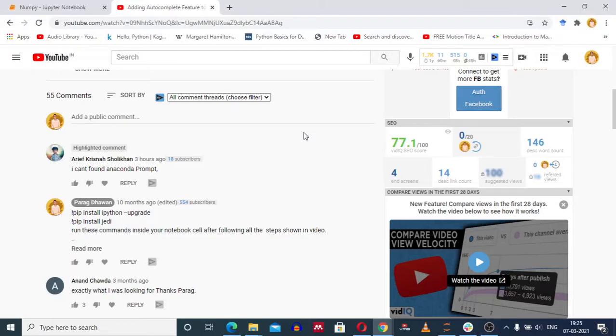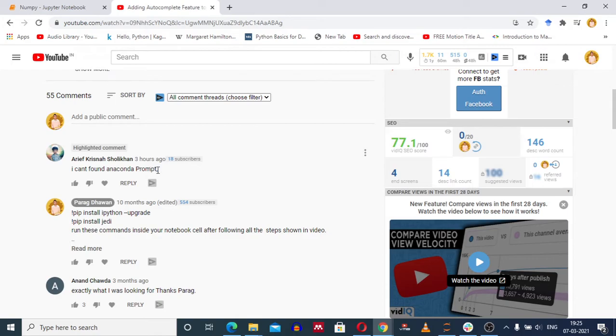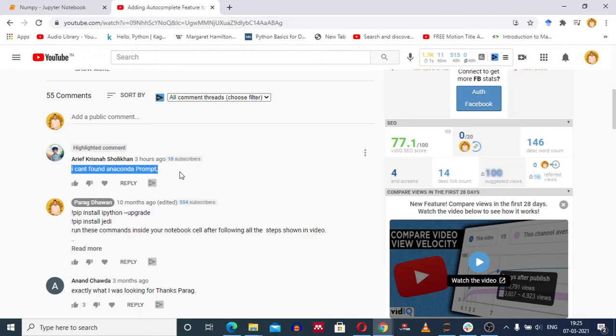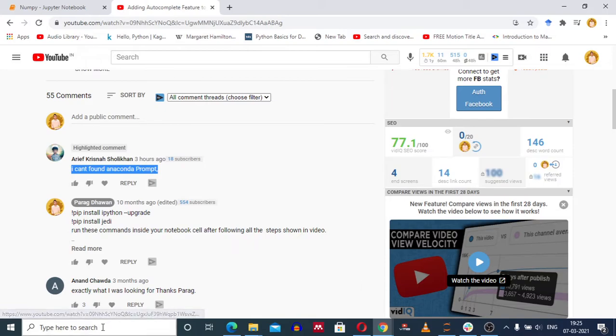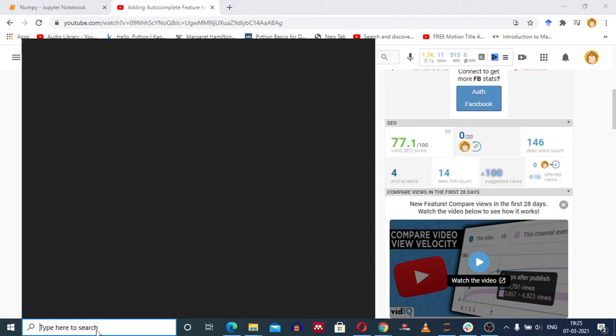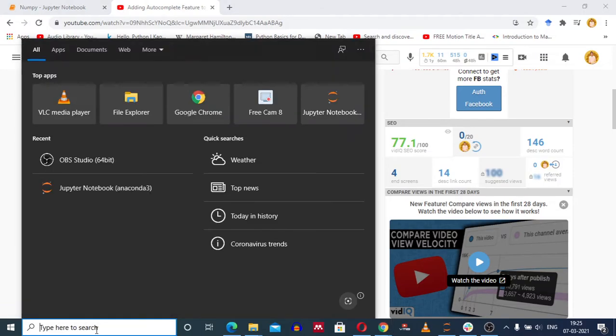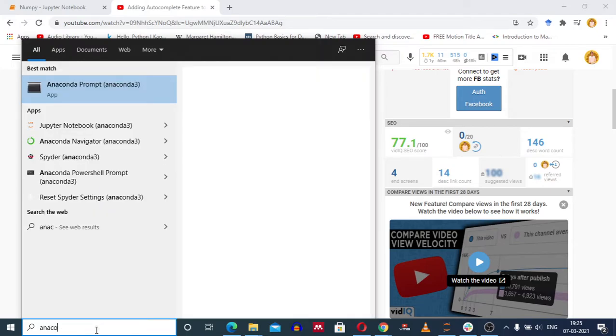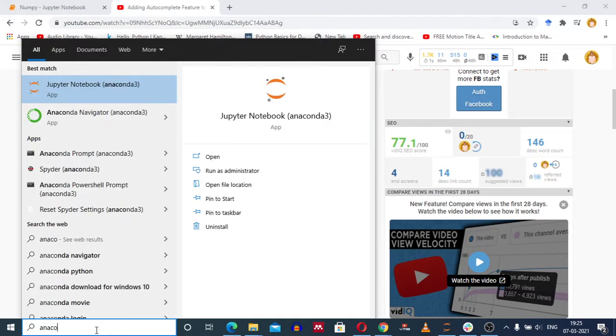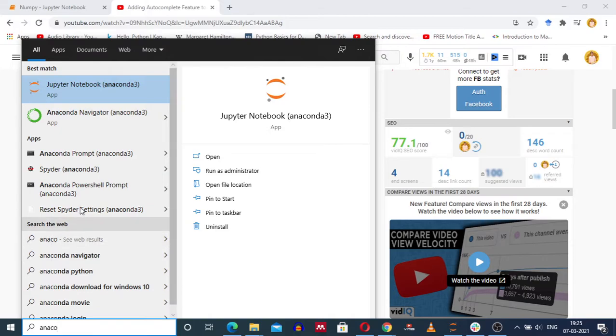I am creating this video in response to the comment which I received from Arif that I can't find anaconda prompt. So to find anaconda prompt, you have to go to the search bar, type anaconda prompt. You can see here anaconda prompt is displayed.